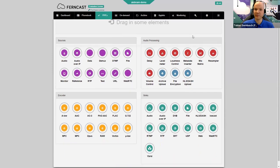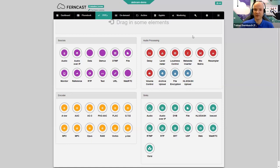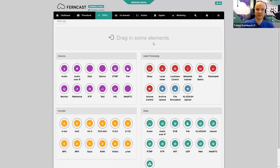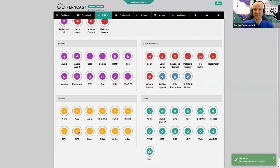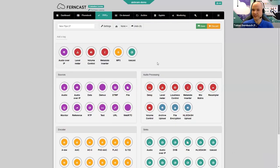When creating a whole new pipe, you see this menu with the full selection — depending on your installation — of different sources, audio processing elements, encoders, and outputs or destinations that we offer, including of course the metadata inserter among the audio processing elements, which is the main focus today. As a simple example of setting up an AES67 to IceCast connection with metadata, you'd have an audio VIP input for the AES67, a level meter and volume control, a metadata inserter, MP3 encoding, and the IceCast sink at the end.